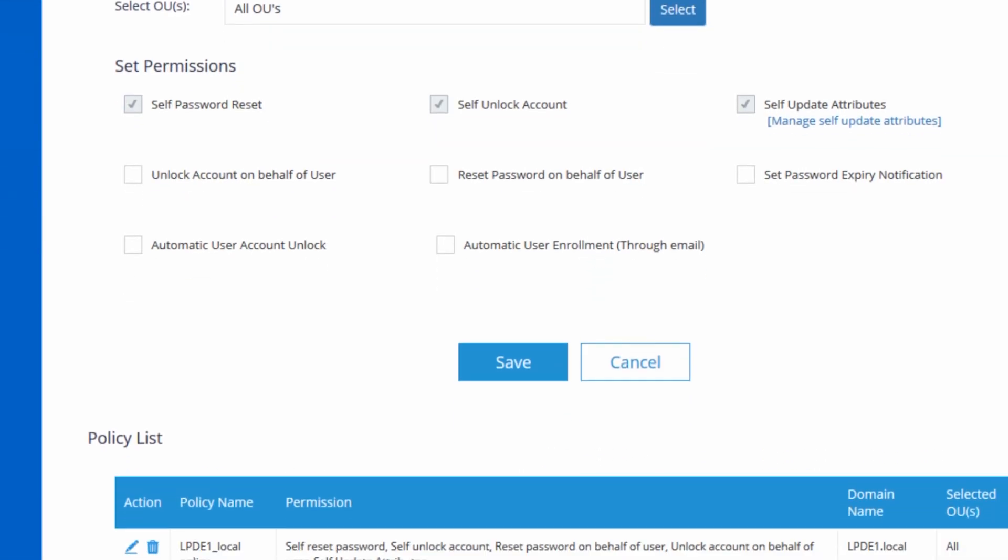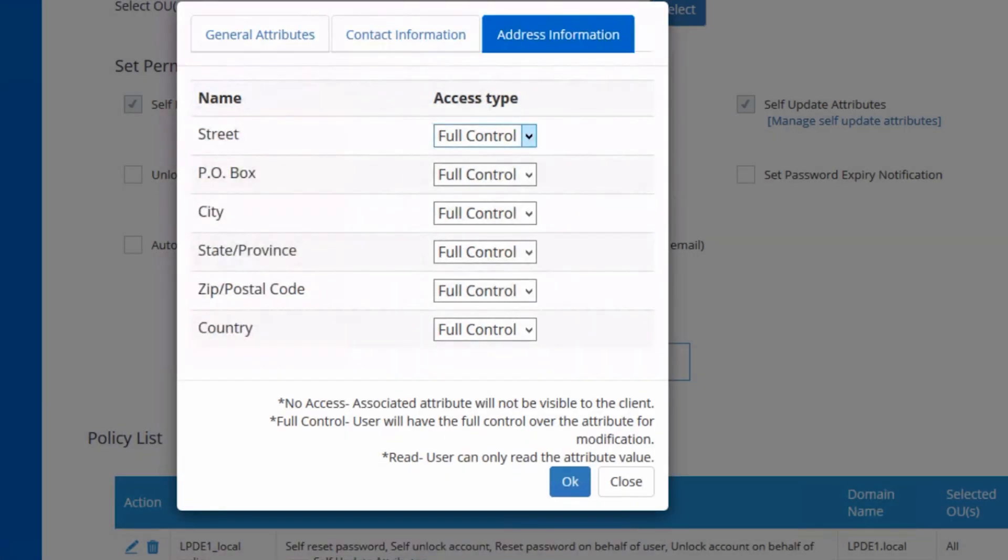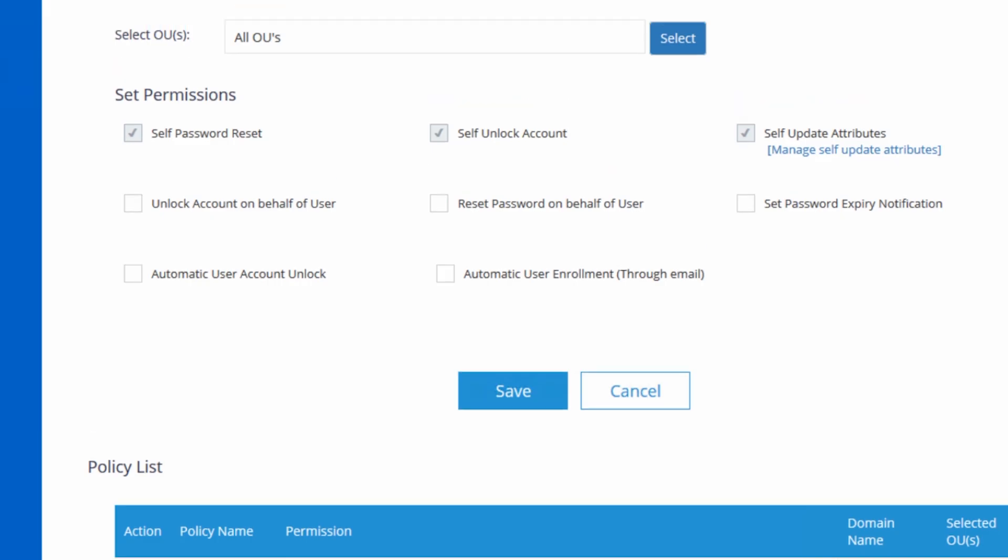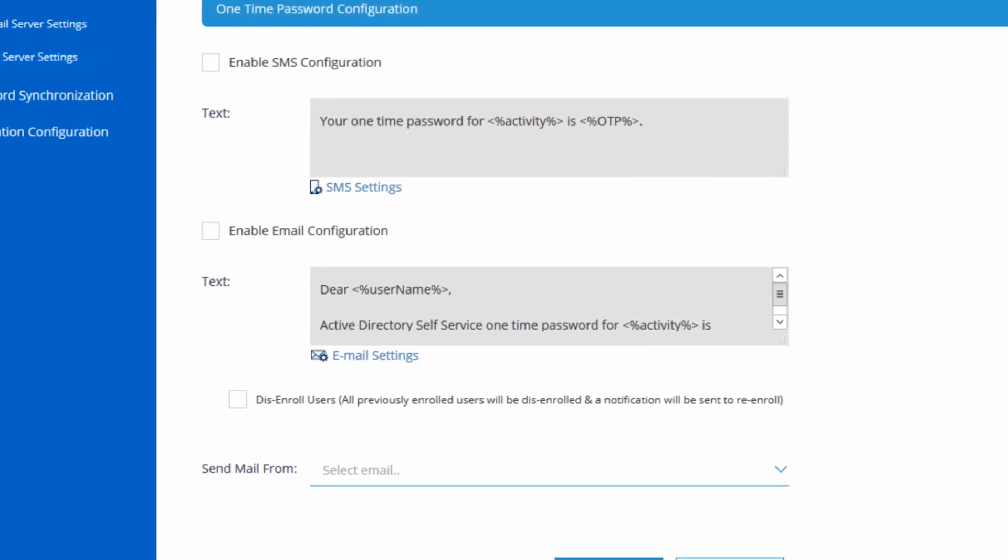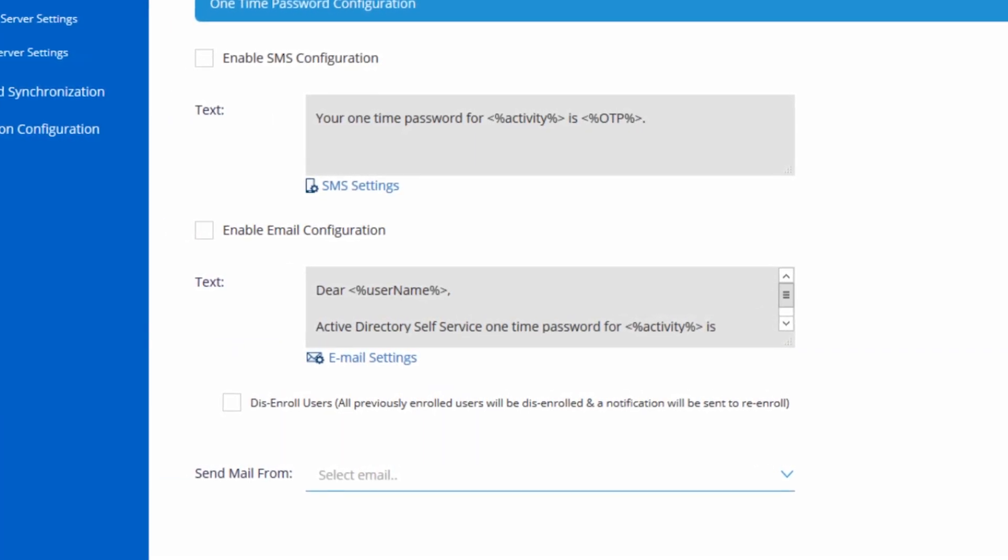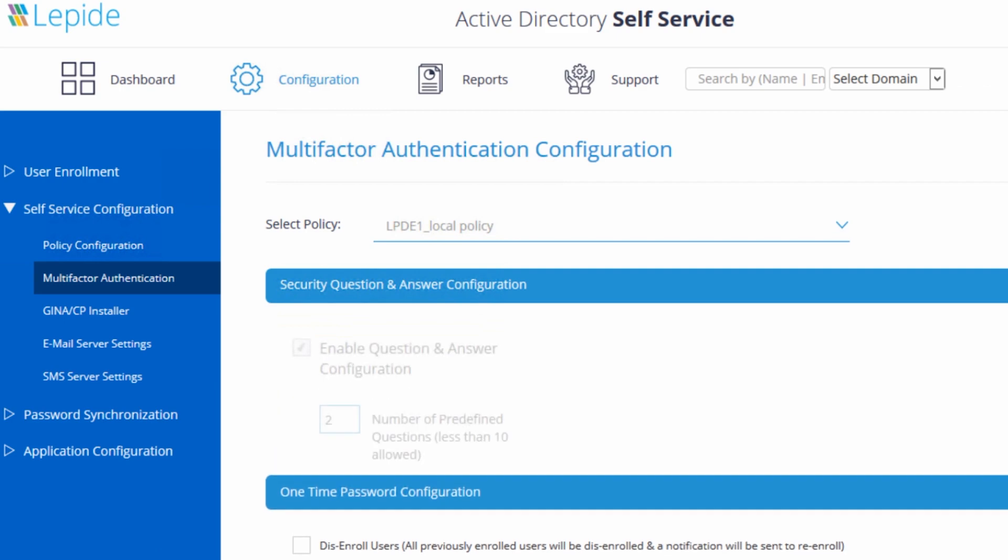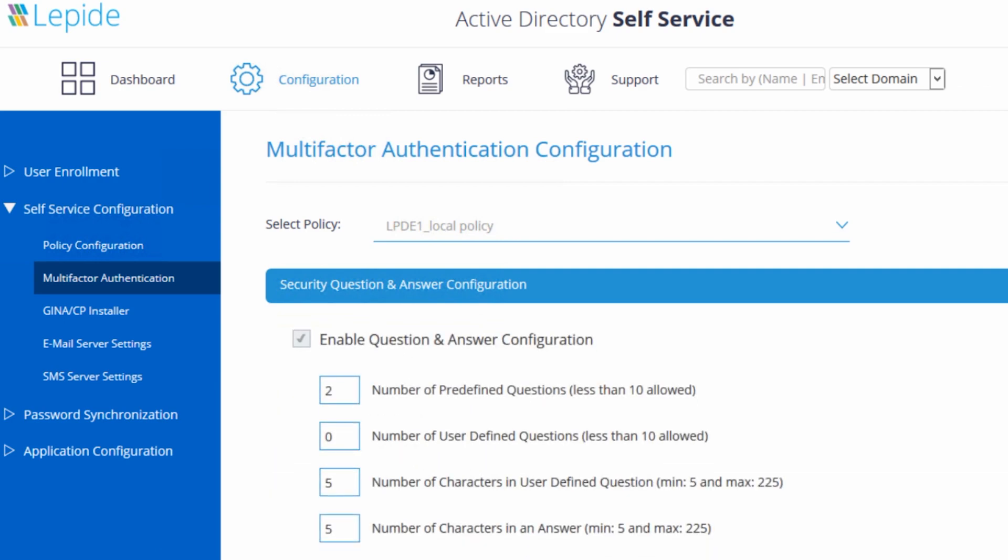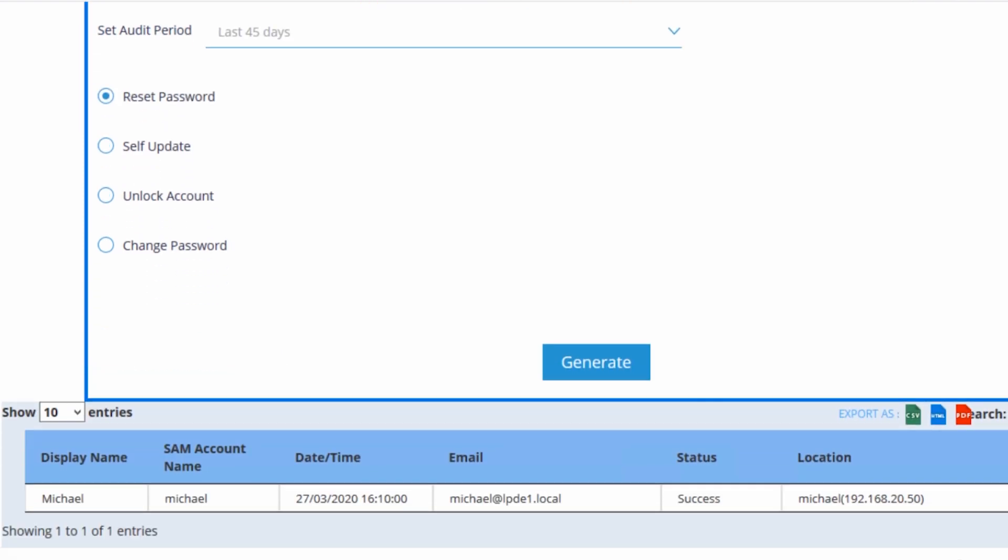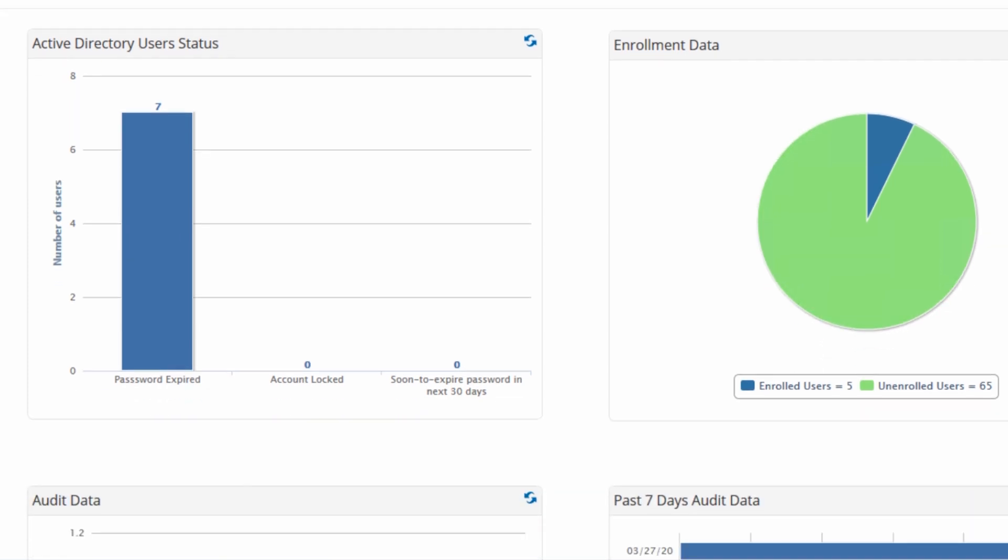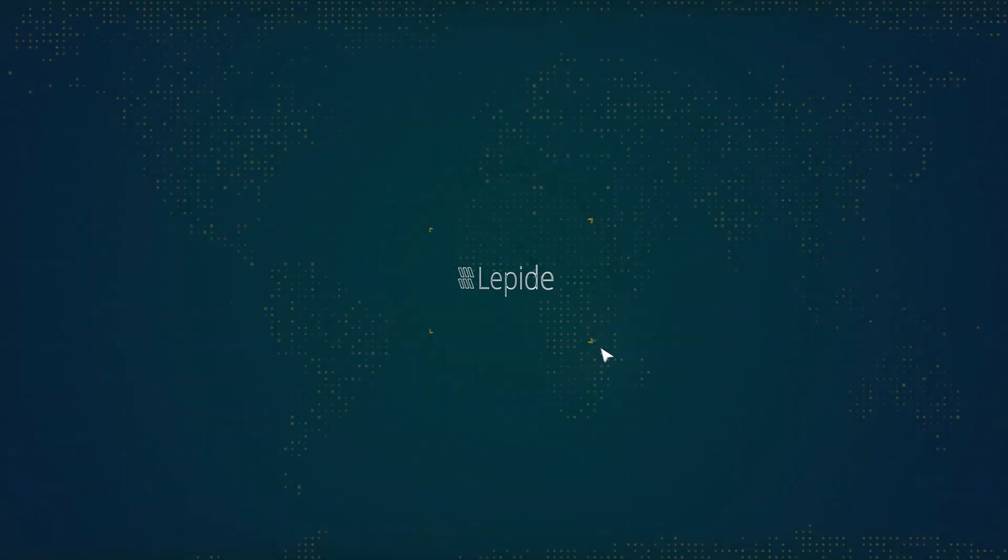This enables users to reset their own Active Directory passwords through a secure, customizable web portal. Employees can reset passwords either via OTP via SMS or through answering a series of security questions. This enables enterprises to instantly resolve locked AD accounts in minutes. It's easy to deploy and ideal for enterprises with a mobile workforce and stretched IT resources.